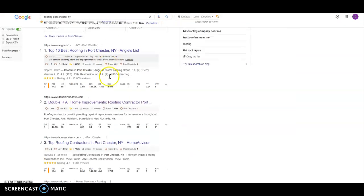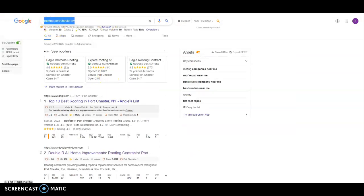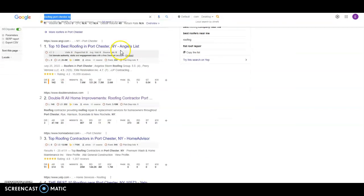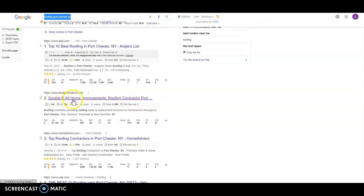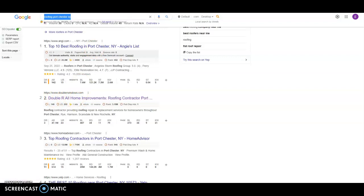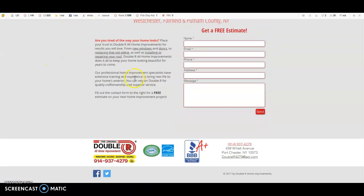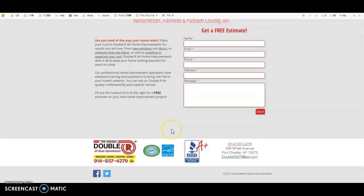So first thing, I just typed in Roofing Port Chester, New York which is where it says that you're currently located. And we can see your number one competitor is right here. Double R, All Improvements. Here's their website. Super easy build. Not much to it.